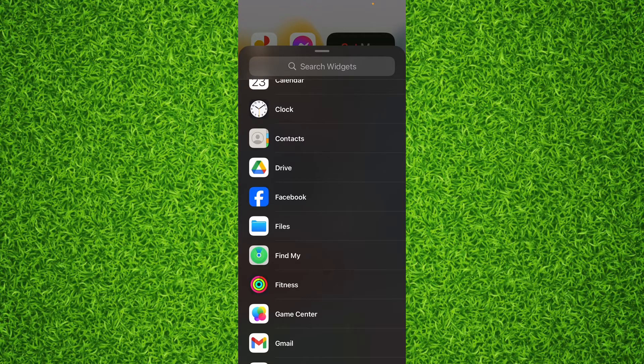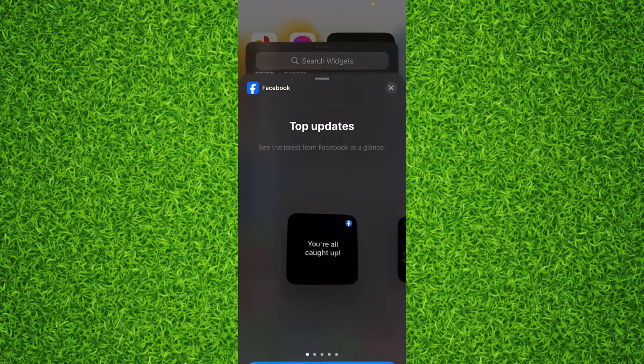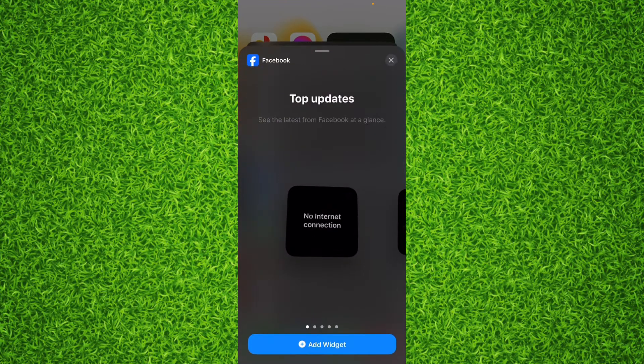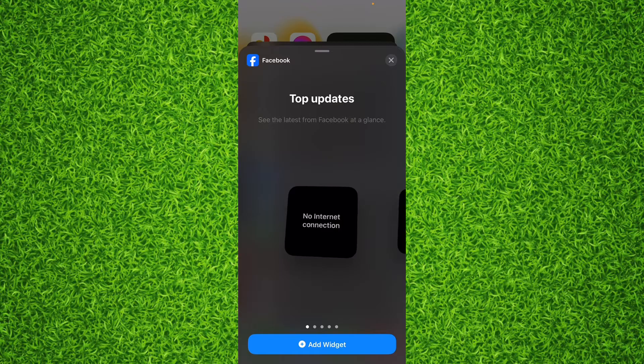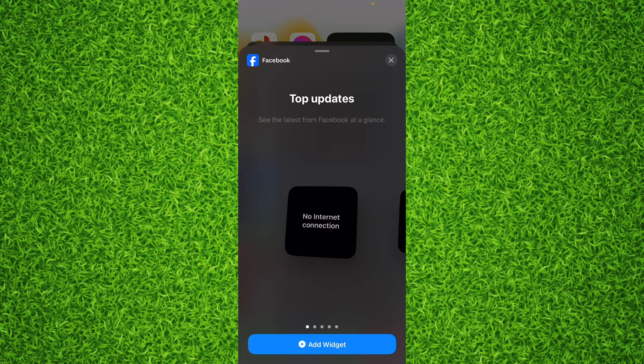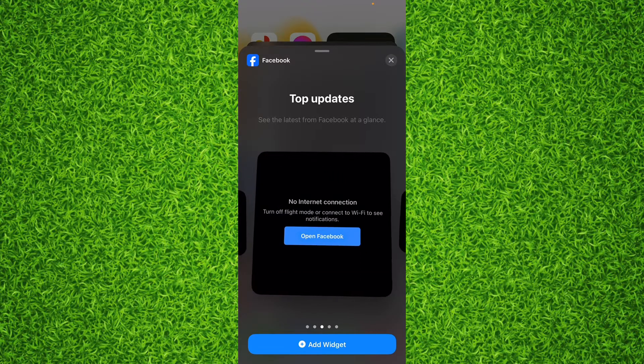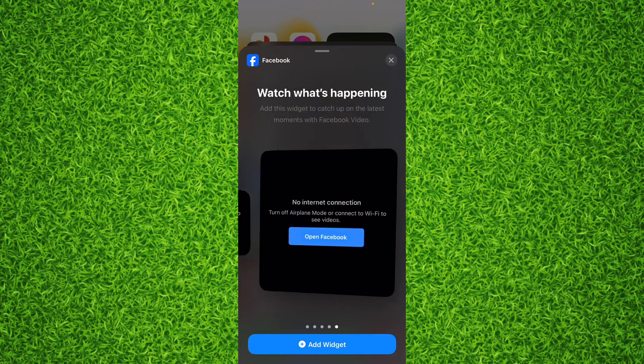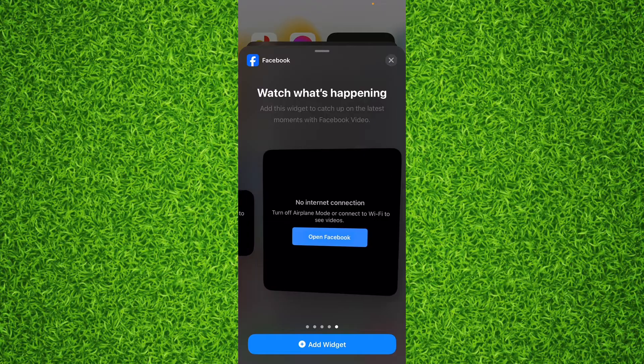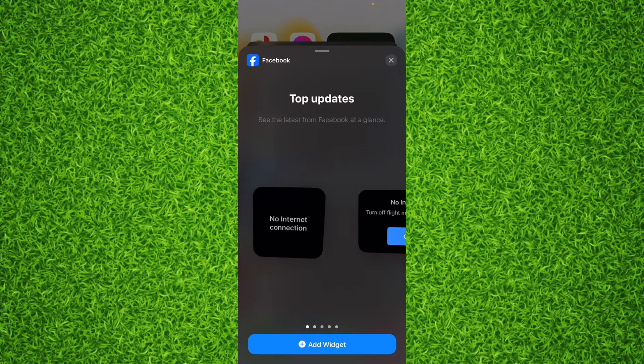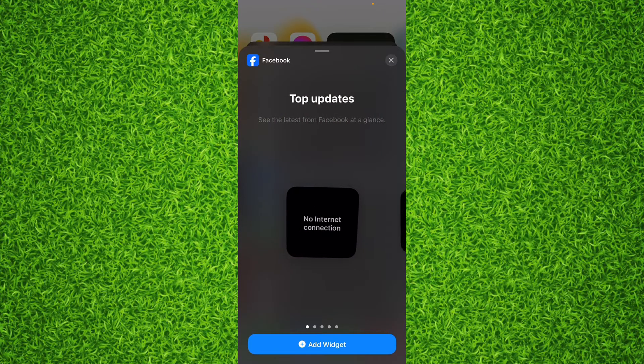is to tap on Facebook and right here you'll be able to find a lot of different widgets, different sized widgets. For example, you can choose any one of these. I will simply go with the first one and then